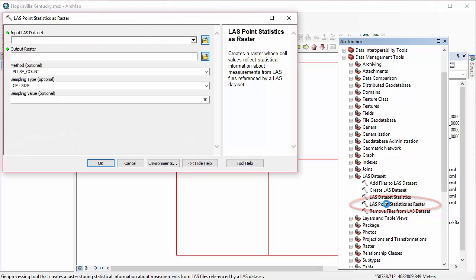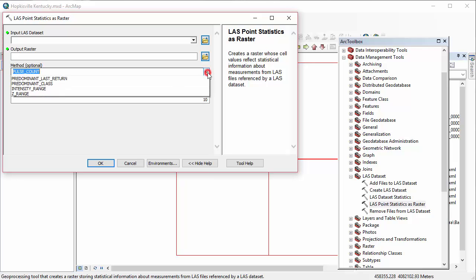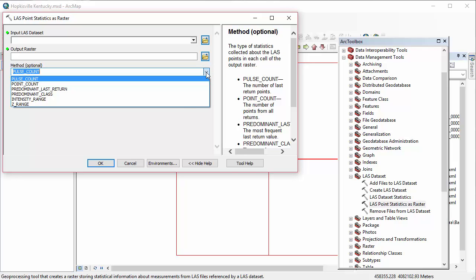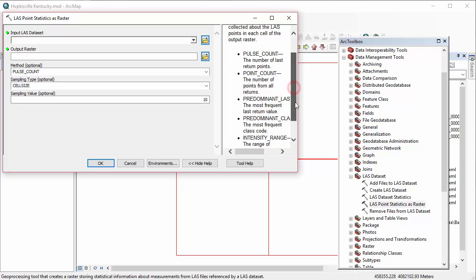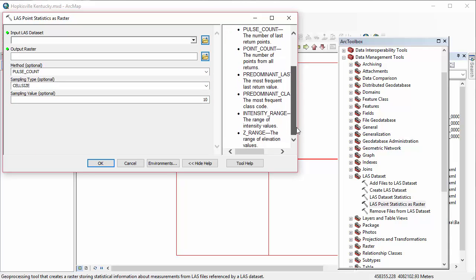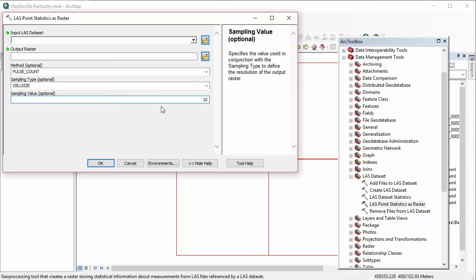And we'll go ahead and open up Point Statistics as Raster. And again, it's helpful to have the help on the right-hand side to give you more information about the inputs for this tool. And you can see here there's a bunch of different methods we can choose from. These are different statistics that you might want to calculate. Each method that you choose will create a different raster. So you'd have to rerun the tool multiple times to create multiple different statistics. And that's what we're going to be doing today.